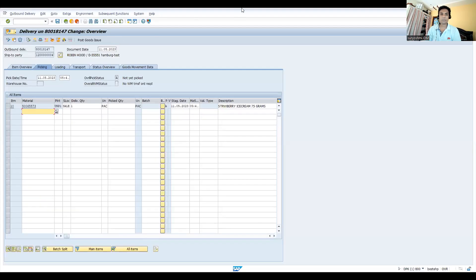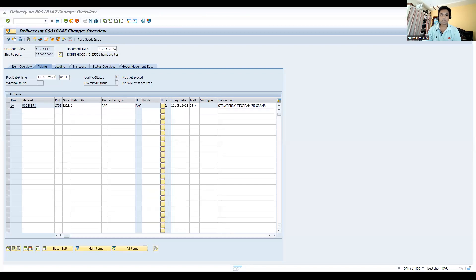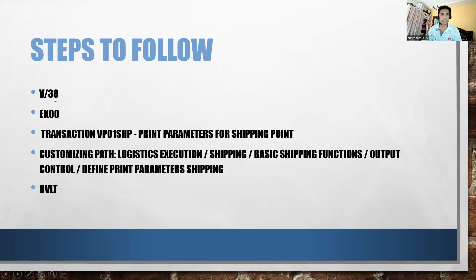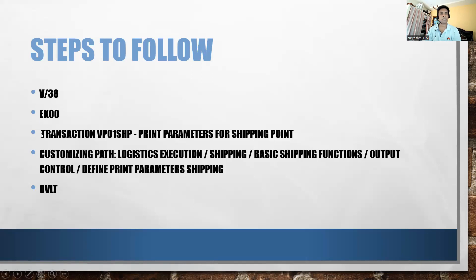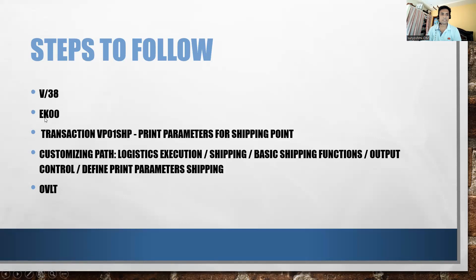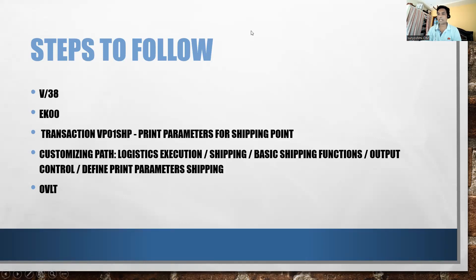Let's quickly see what configurations we have. This is the place where V/38, the output type EK00 is available. It's at shipping point level. Transaction VP01SHP is for maintaining print parameters. These are the steps - first you have to check this one, and after that you have to take these two steps, then automatic picking will happen on save.